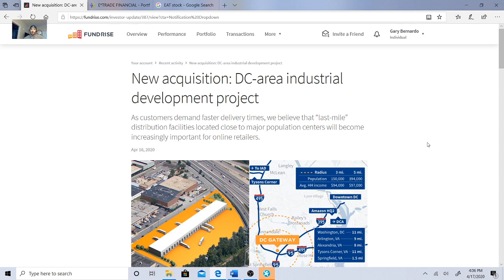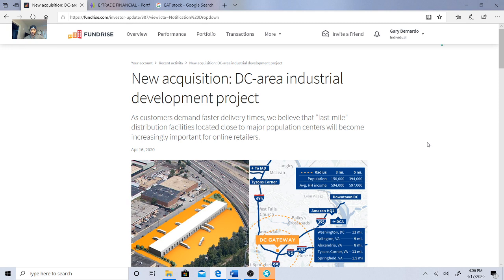I'm going to discuss my Fundrise portfolio. I got an email, I was actually on break at work and I saw this email and I was really excited. I know that real estate took a huge hit, but Fundrise is still going strong, they're still making acquisitions. Here's their latest acquisition that I saw on April 16th.